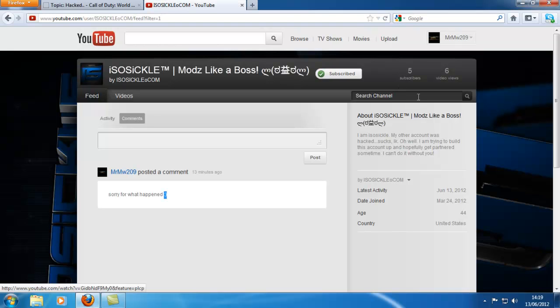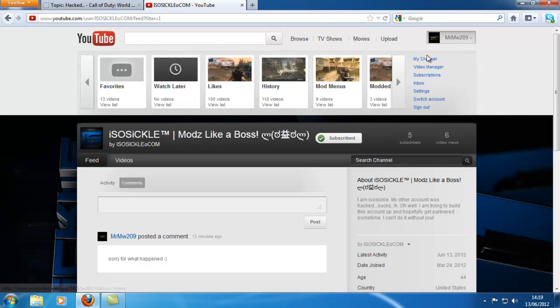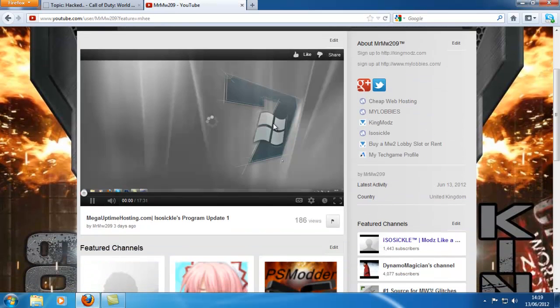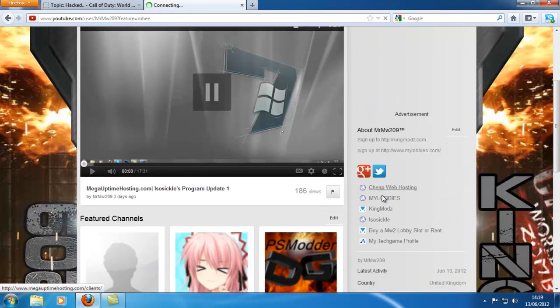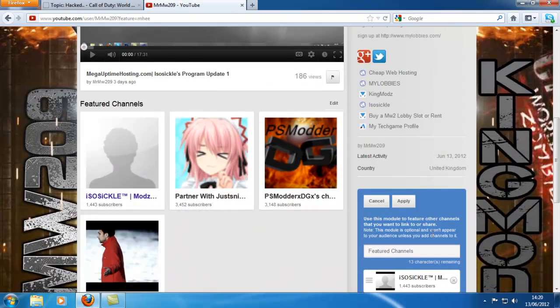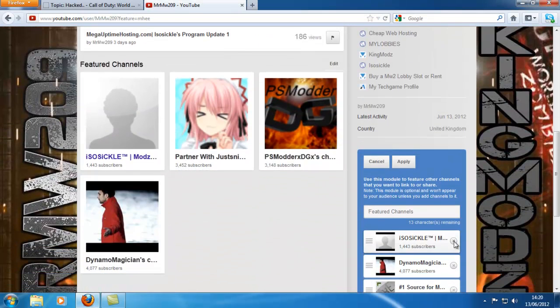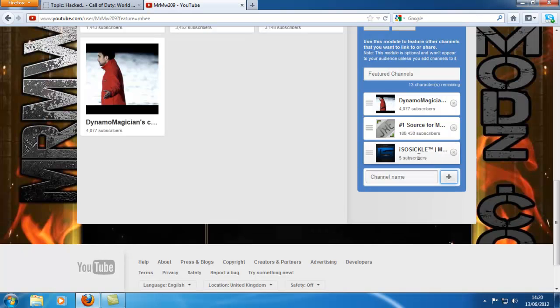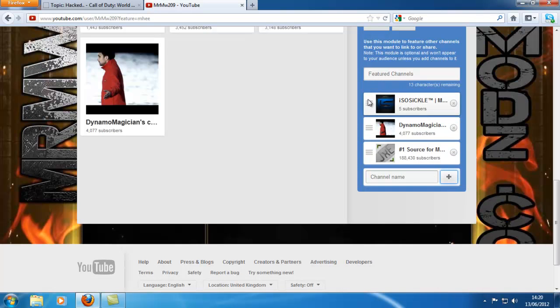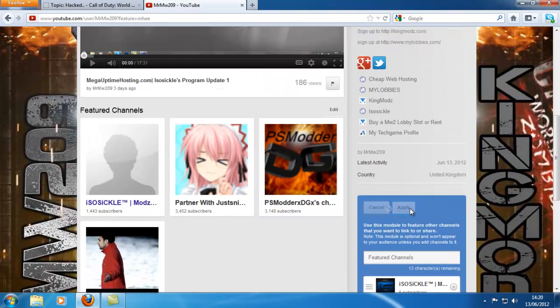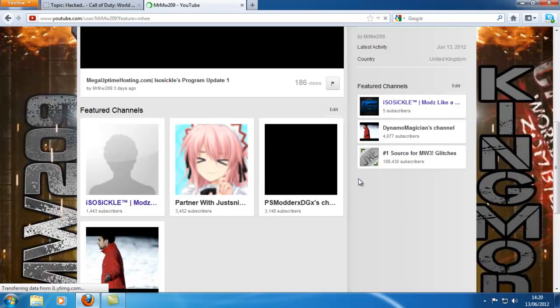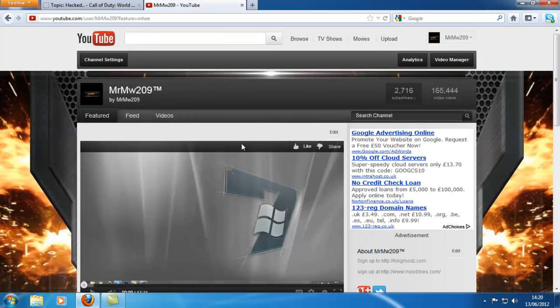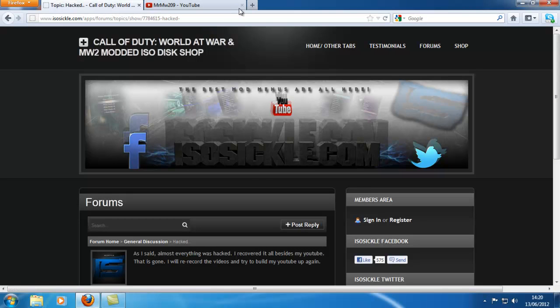He had a quarter of a million views, like 1,000 to 1,500 subscribers. He had a pretty decent channel for the amount of videos that he had. Most of the videos had quite a lot of views on them. I'm going to go ahead and put this channel in my sub box. I can't get over the fact that this channel actually got hacked.